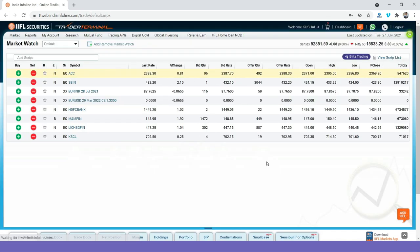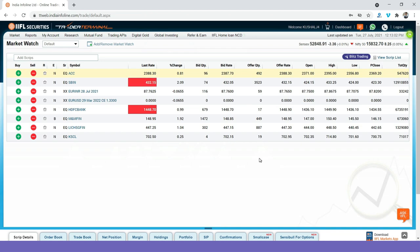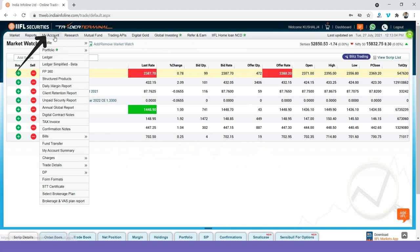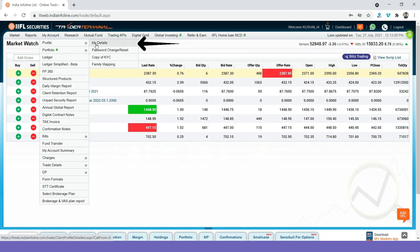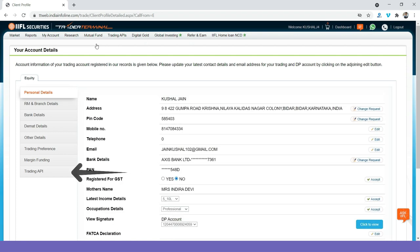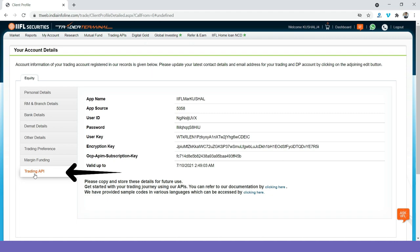Once you log in into IIFL account, just go to My Account and in My Account, go to Profile. And from Profile, go to My Details. Click on My Details. In My Details, just click on Trading API. In Trading API, you will have your detail like app name, app source, user ID, password, user key, all of this. You will have to fill all of these details into AlgoFox.